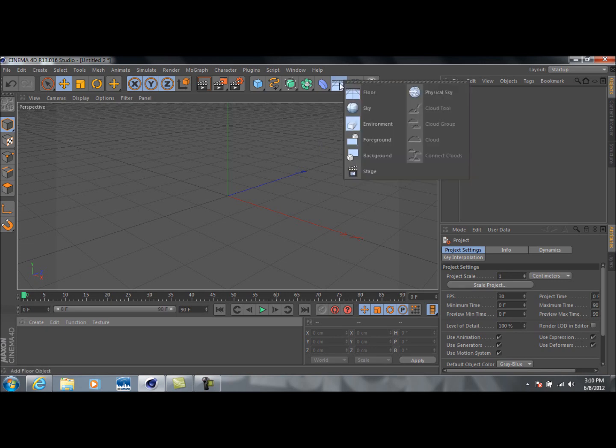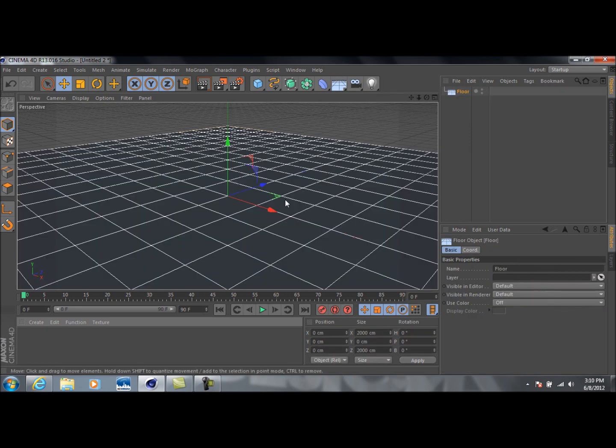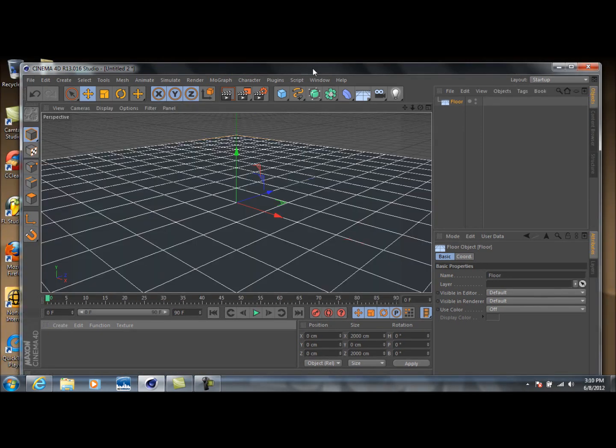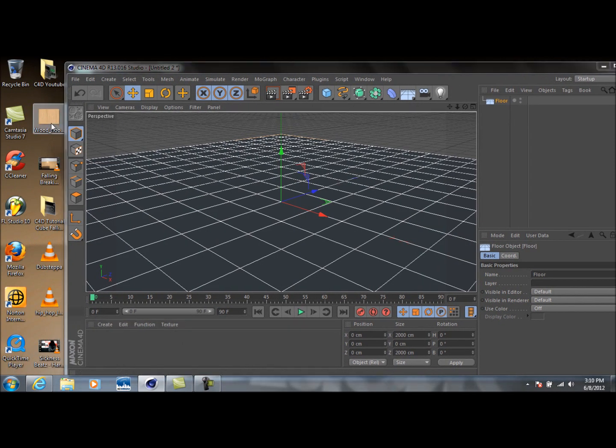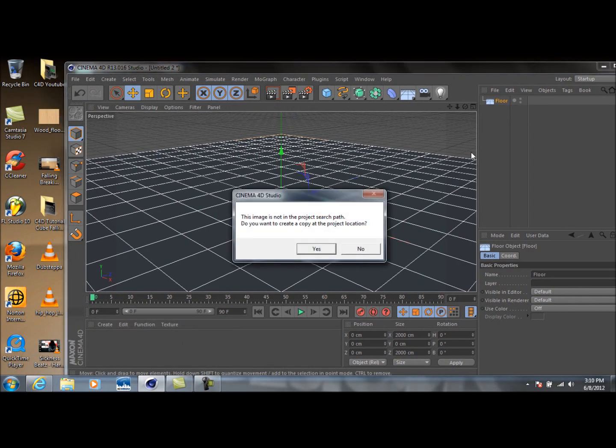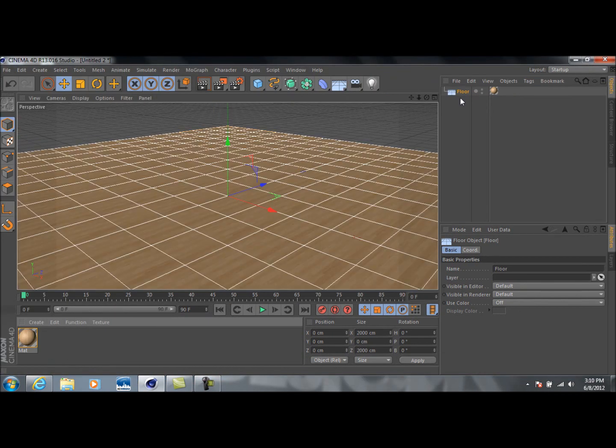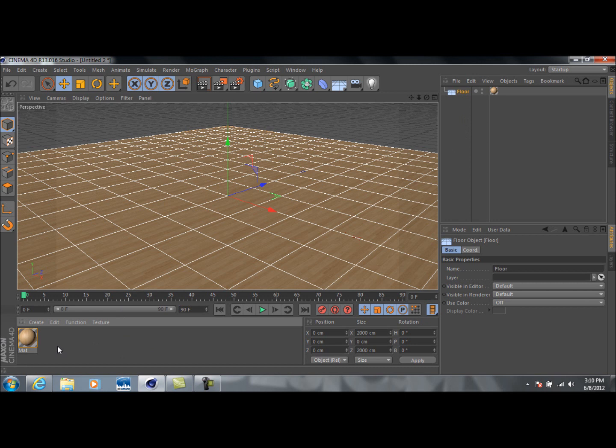So the first thing we're going to do is go up to Floor, create a new floor. I've actually got a wood texture I'm going to just drag onto here, because I like the wood texture look as my floor. And yeah, I basically just found a Google image and saved it, and then just dragged it on there.